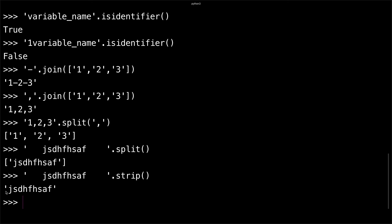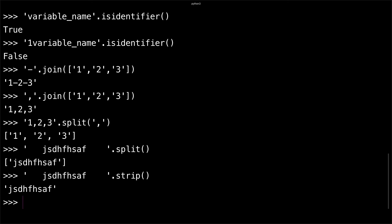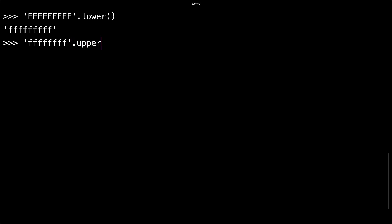The last two functions that I find useful are lower and upper. You can call the lower function and it'll turn the string into a lowercase string. You can also do .upper() and it'll turn your string into an uppercase string.